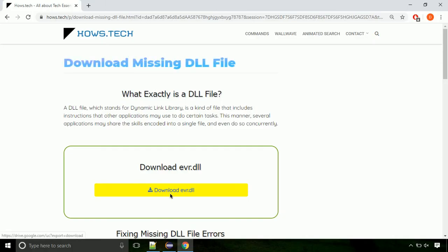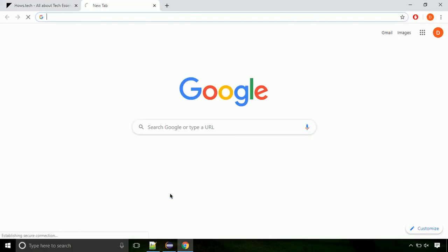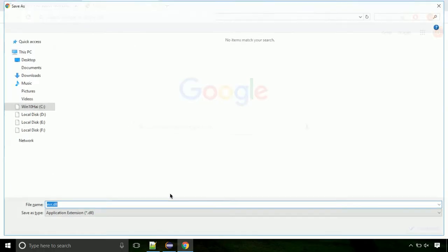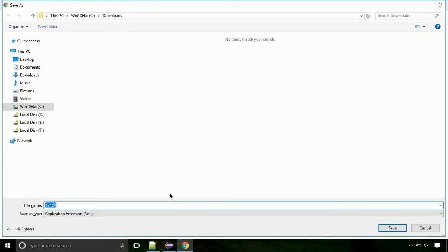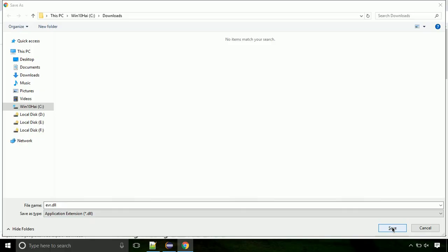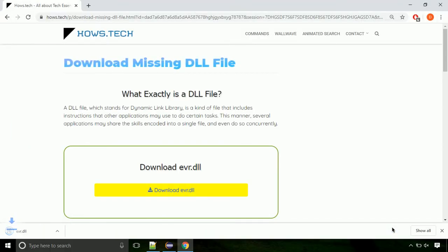Click on the download button. Click on keep button, as this DLL file is not usually downloaded. Each step is important, so do not skip any part of the video. Click on save button.